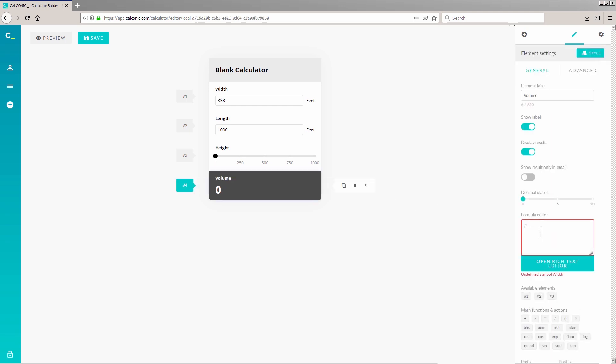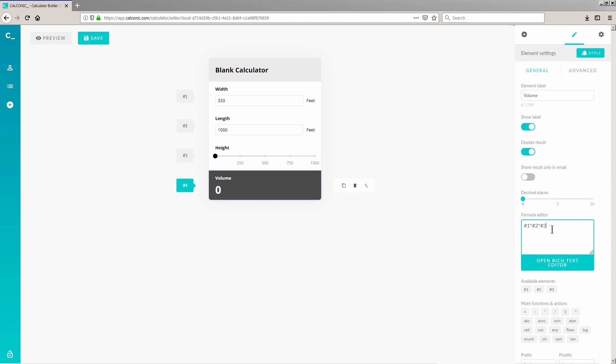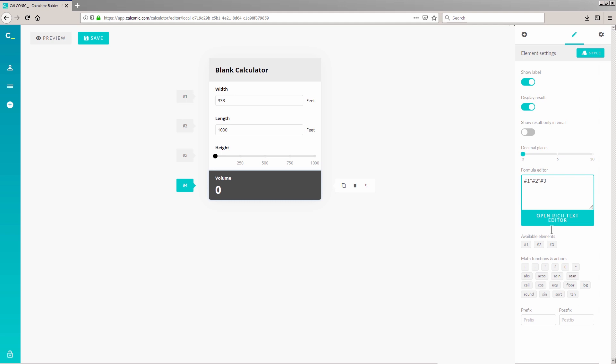Number 1 star, number 2 star, number 3. Where number 1 is for the width, number 2 is for the height, and number 3 is for the slider. We got that formula from the conventional formula for finding the volume of a rectangular prism, which is Volume equals Length times Height times Width. We'll finish up by customizing the formula element by adding a Postfix.